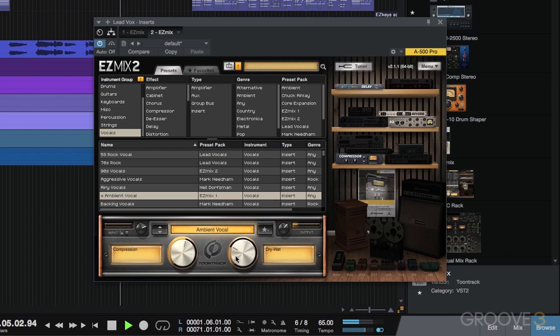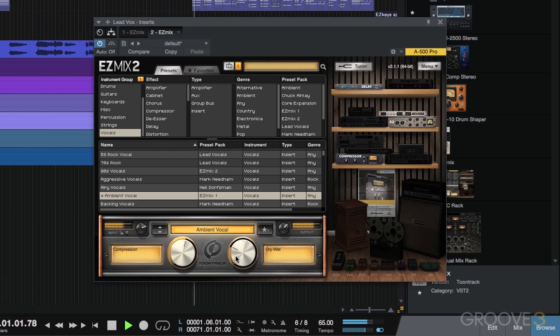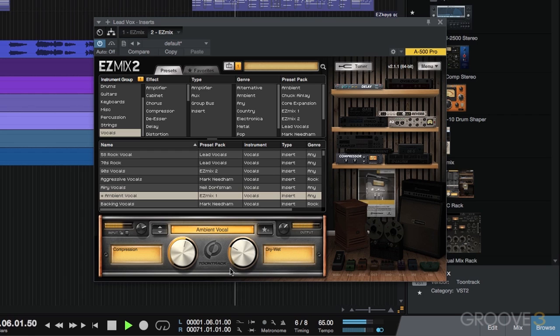One thing I really like about this effect is that you hear the wetness in exposed vocal areas, but when the instruments are building and really strong, the effect gets blended in so it doesn't stand out a lot. We'll leave it around 25%.